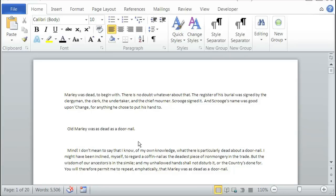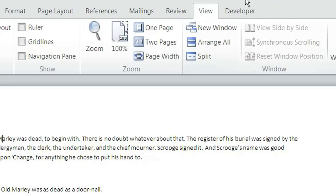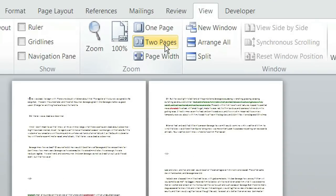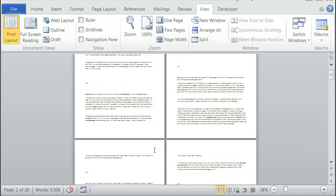So to change the view to make it a double page view, we can simply click on the view tab up here, and then click two pages, and it will also show the facing pages. Facing pages is like pages of a book where the left side is odd and the right side is even.